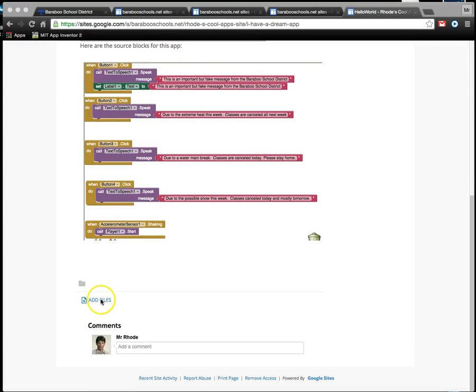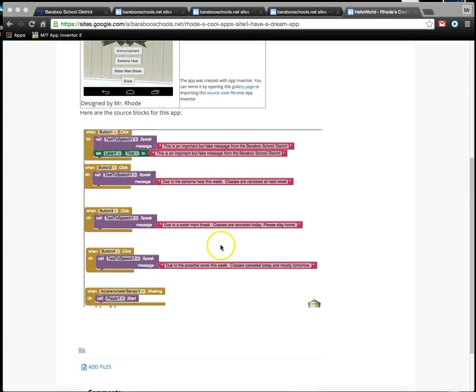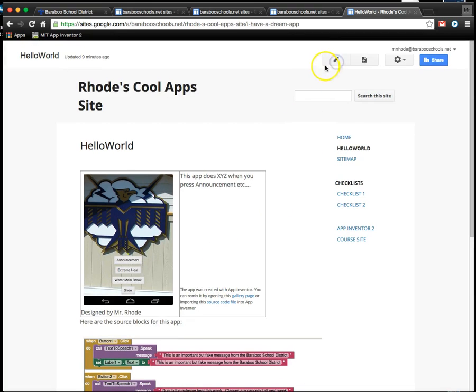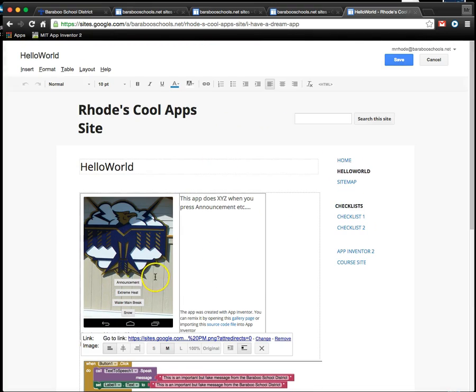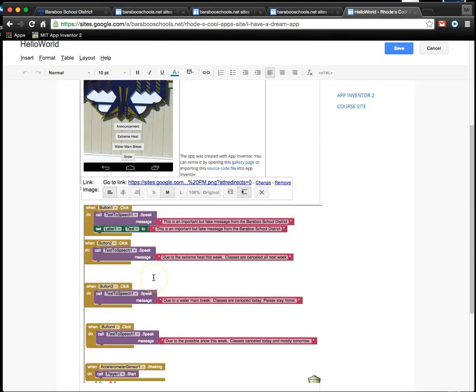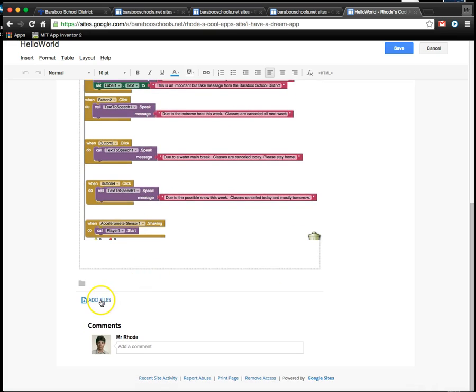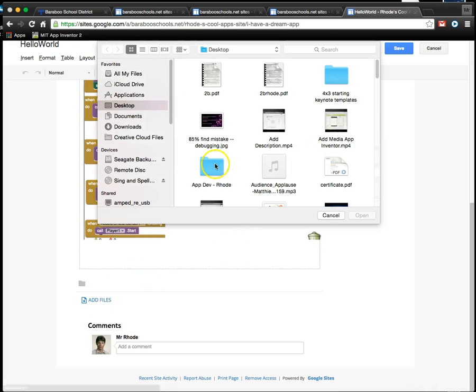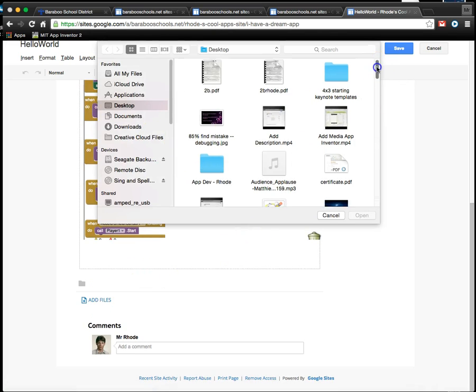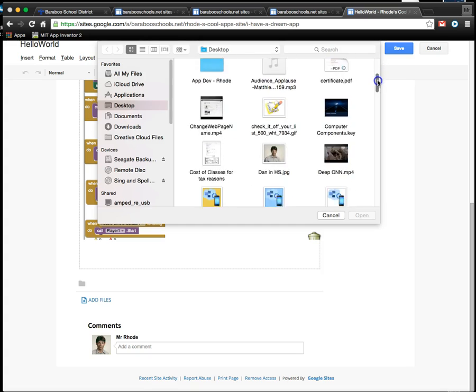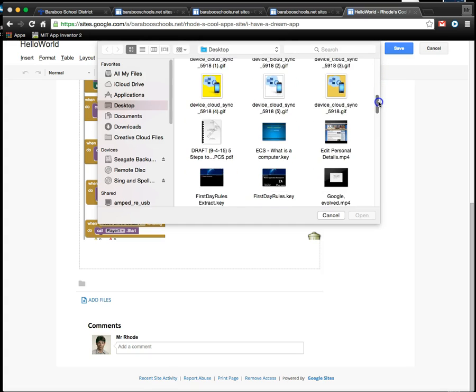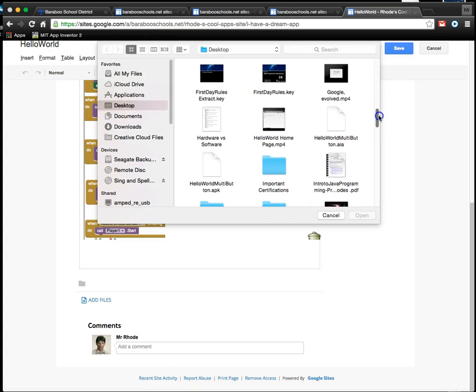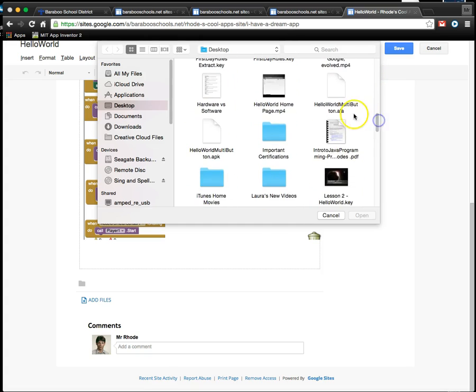I'm going to add those files to the project. I'm going to go to Edit Page and then I'm going to go to Add Files. When I do that, it's going to open up this Finder, which is going to allow me to add those two files. And I want to add the Hello World AIA file.